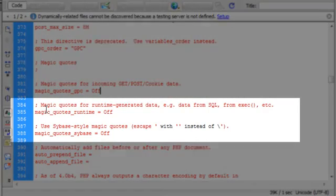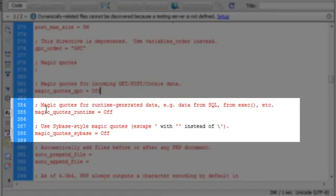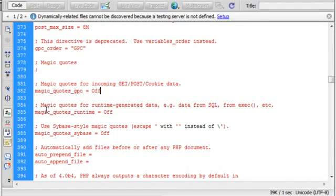Since magic quotes runtime and magic quotes sybase are already off, I don't need to change them. If you can't find these entries in your PHP configuration file, then just add them at the bottom of the file.